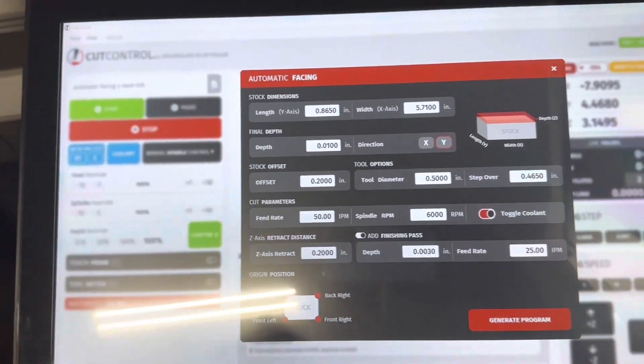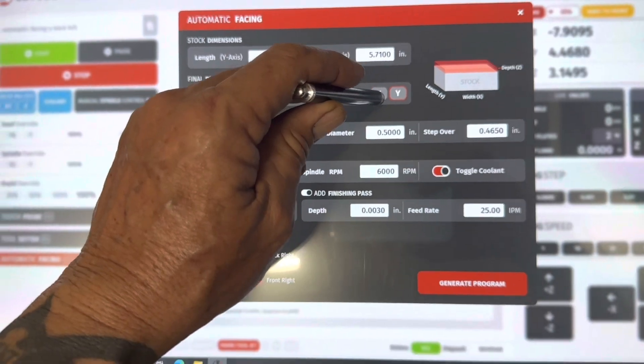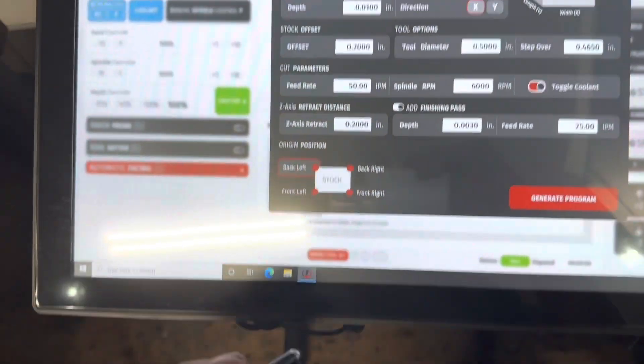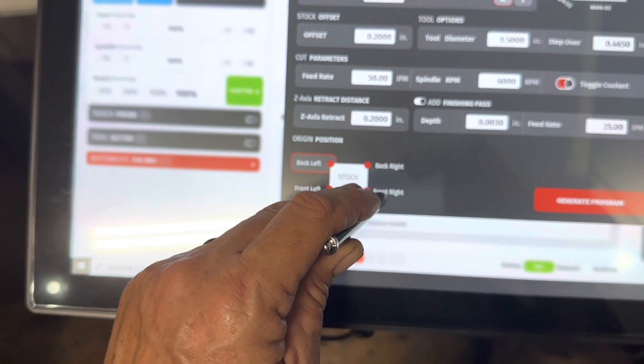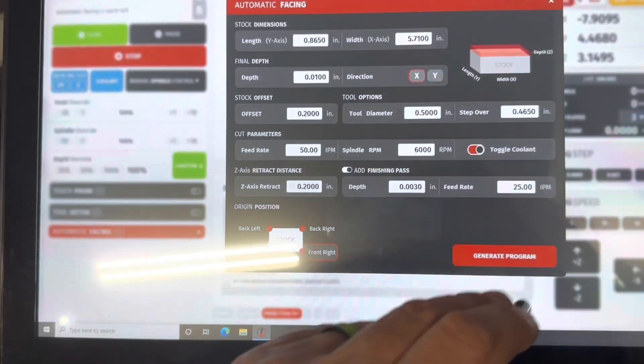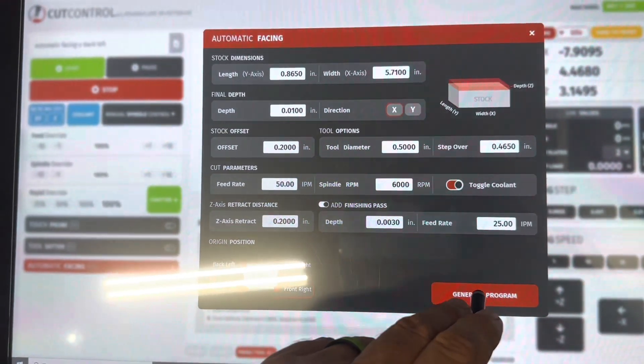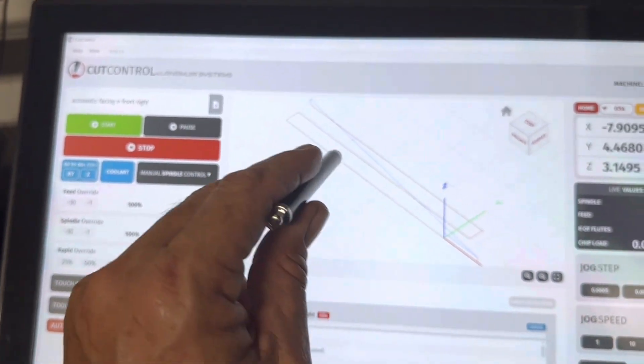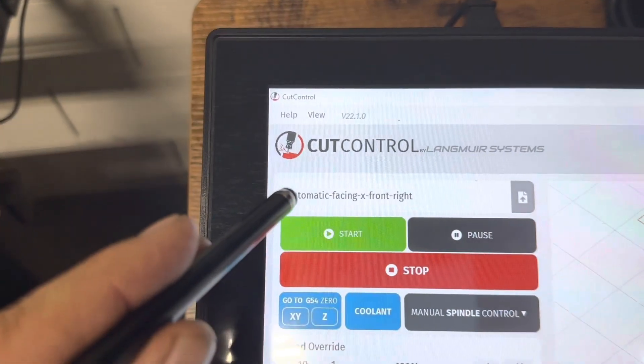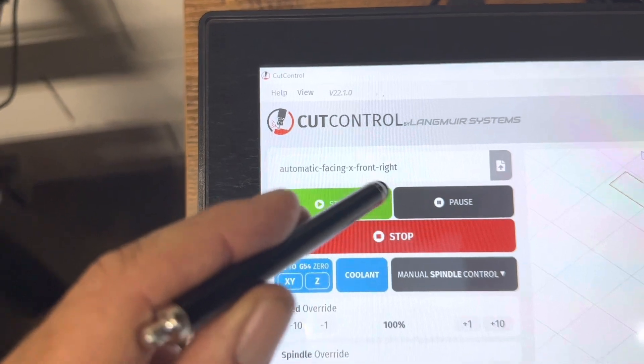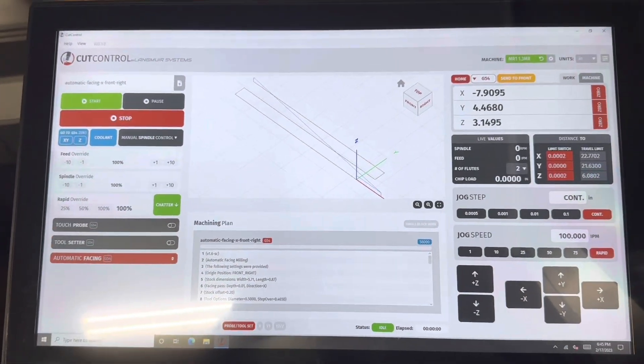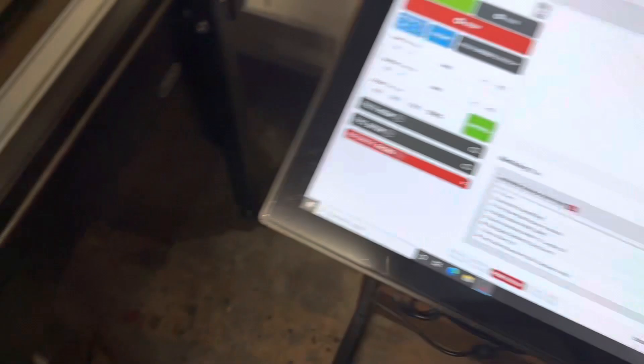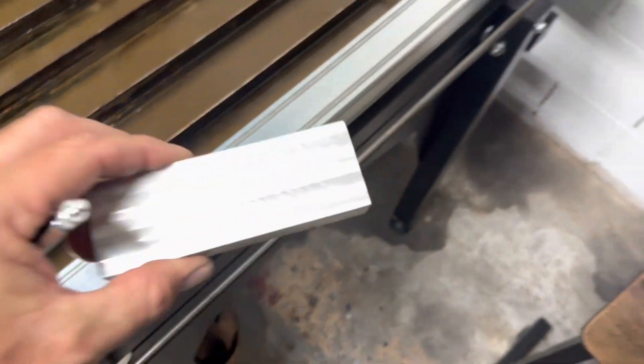So real quick just to show you how easy that is to change. Let's say you don't like that. You want to go, let's say, X direction, and I messed up my home. I made the front right corner. So you change that, you hit generate program again. Program shows up as you can see. Now you're in X direction, and over here it tells you automatic facing X, and now you're in the front right. So that's that software for that. Now let's go in and I'll insert the video of me actually facing this block.